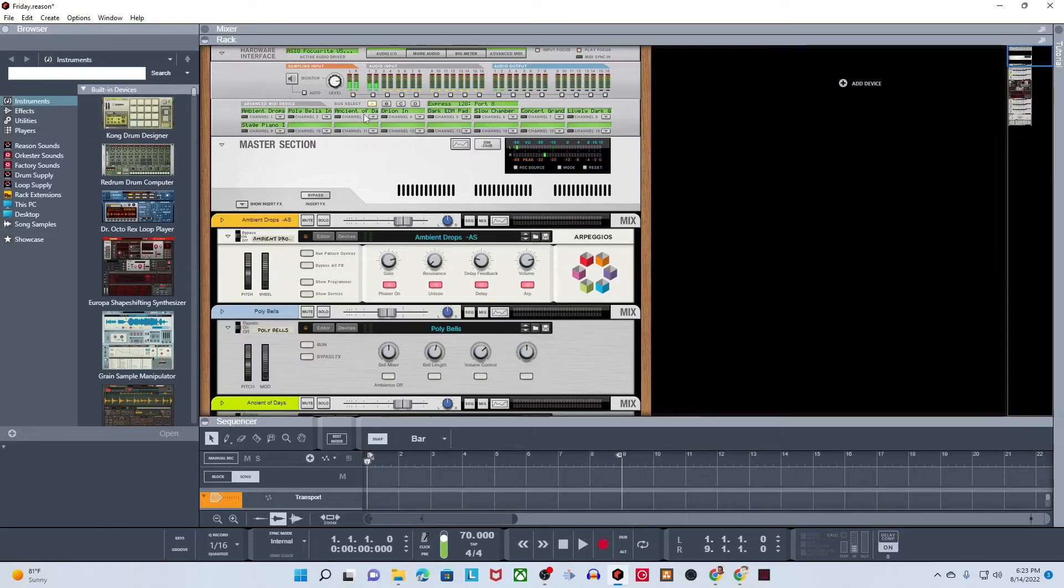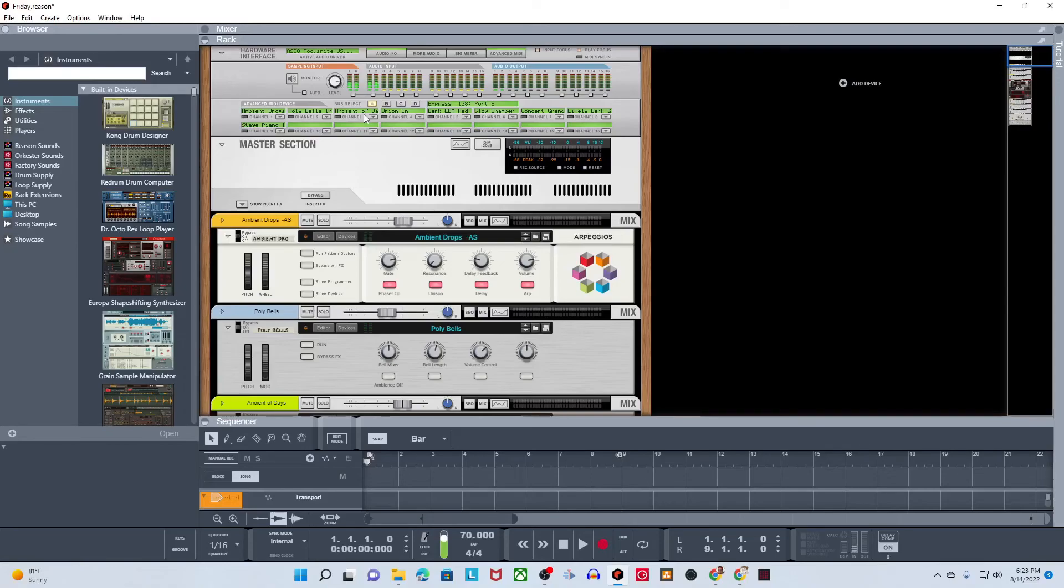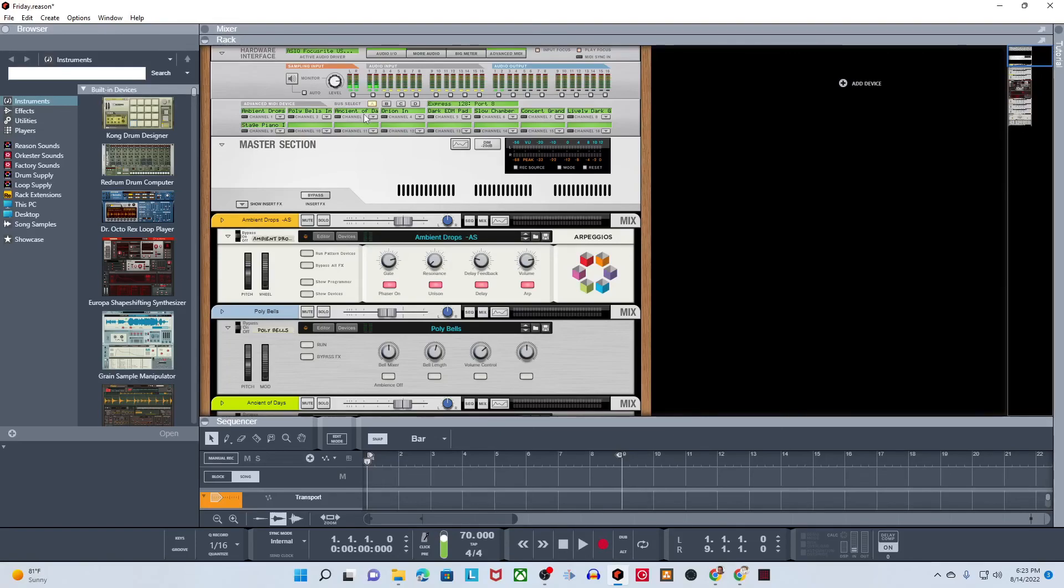And that's how you can use Reason in a live situation. So if you're using Reason at your church or your concert or whatever you're doing, you can use Reason to stack your instruments, set them up, and then control them by changing the MIDI channel on your keyboard. I hope that was helpful. If it was, definitely let me know in the comments. And please don't forget to subscribe to the channel. I will see you all in the next one. Have an awesome day. Take care. Bye.